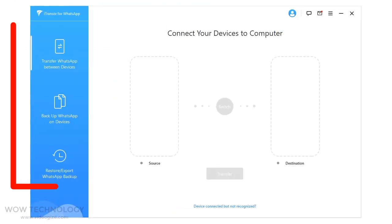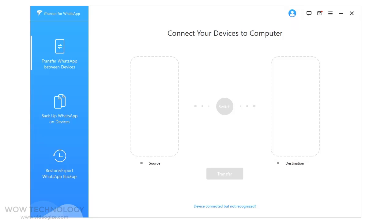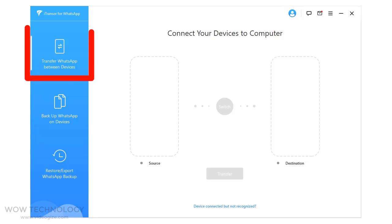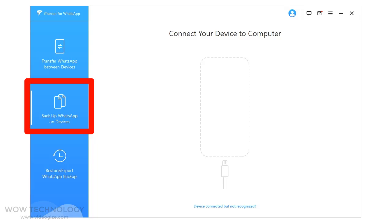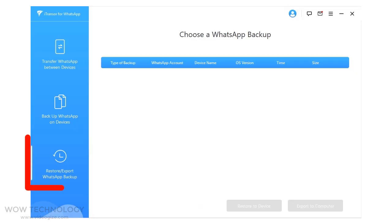There are three options. First, you can transfer WhatsApp data between Android and iPhone, Android to Android, and also iPhone to iPhone. Second, you can backup your WhatsApp data on devices. Third, you can restore and export WhatsApp backup.